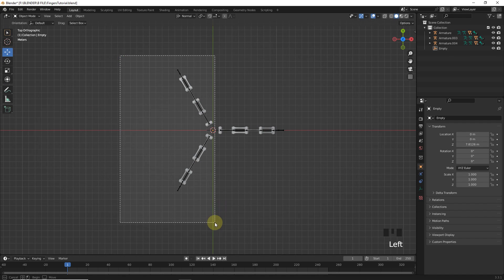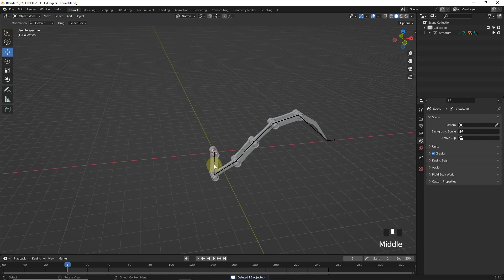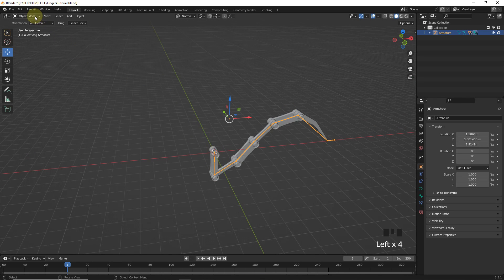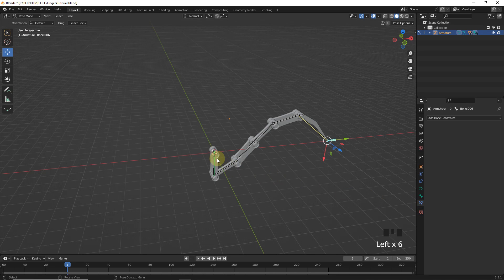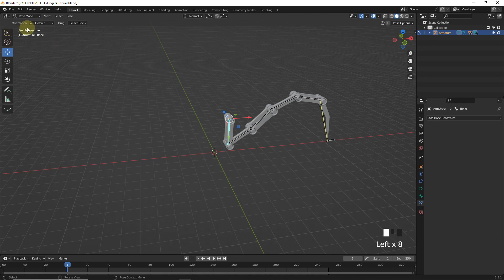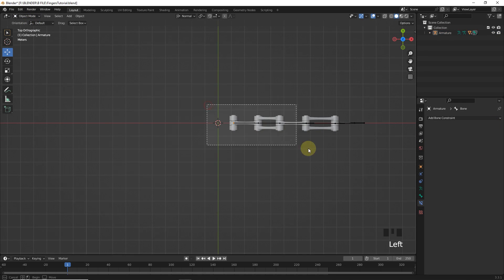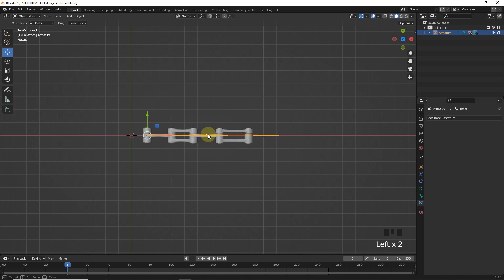So, let's delete these two legs. And select the armature of this leg and go into the pose mode and remove child of constraint. Now, go to top view and select all then move on X axis around here.